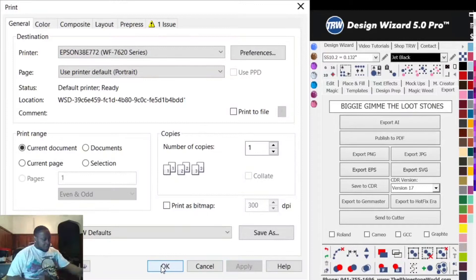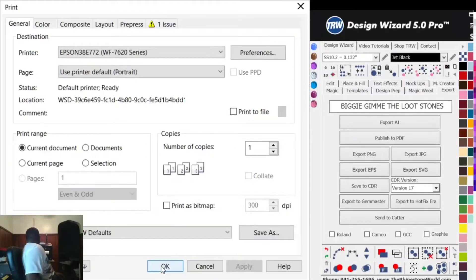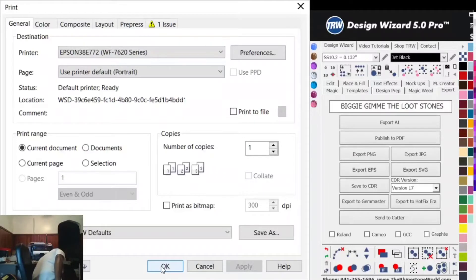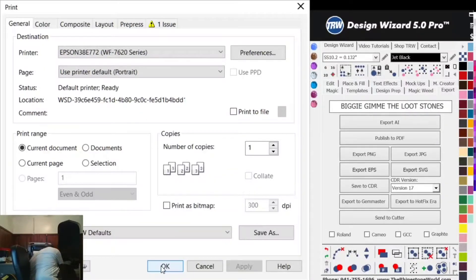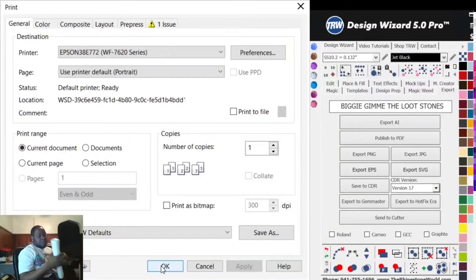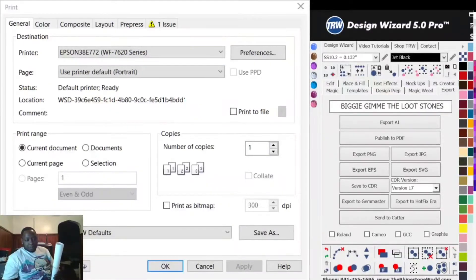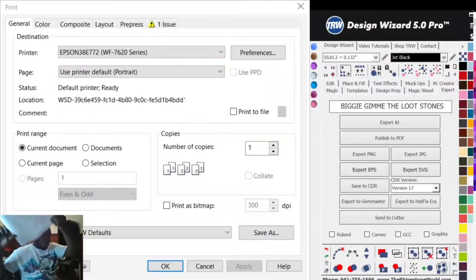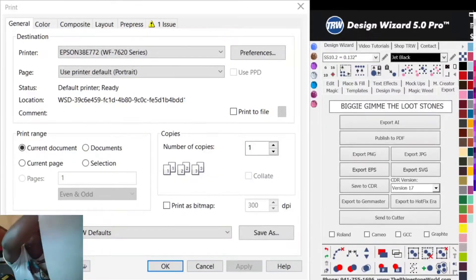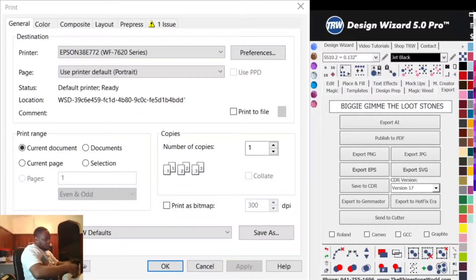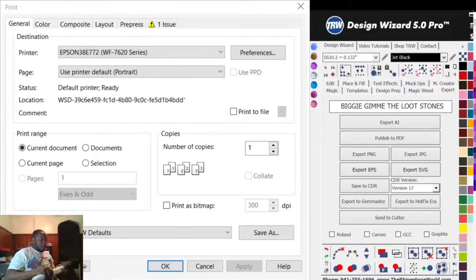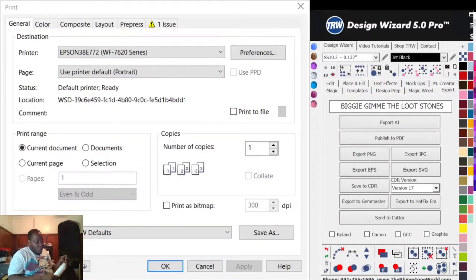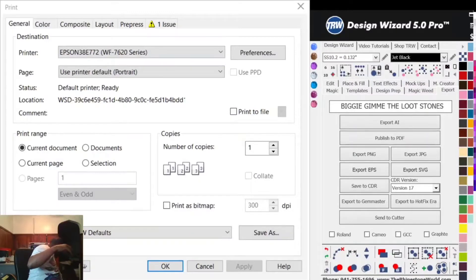As you can see, I have sublimation paper. I went and bought a roll of 13 by 300 inch sublimation paper. Here it is right here, it's actually Koala sublimation paper. You can buy this roll by Googling it or going on eBay and typing in 13 inch sublimation roll.